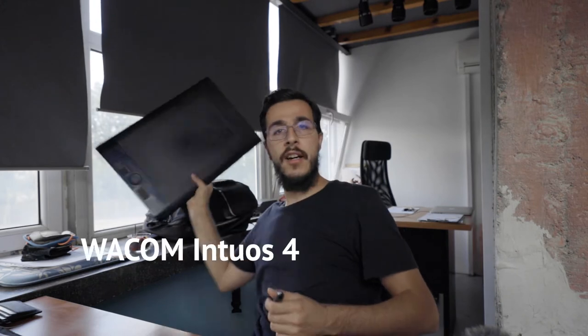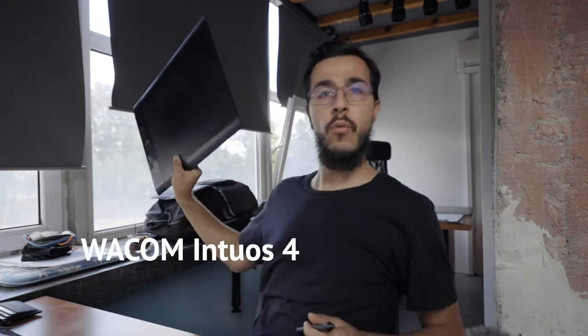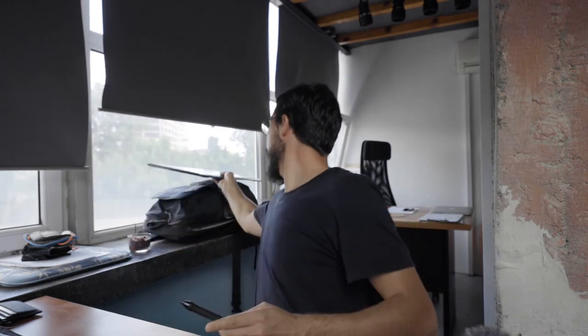So I usually use a Wacom tablet, which is right over here. This is the Wacom Intuos 4. It's pretty old, maybe 6-7 years old. And this guy here, this is the pen that I use. Because I love my Wacom tablet, but today I'm going to be using only my mouse. You can see that I put the tablet right over there on my back.